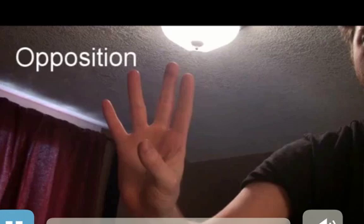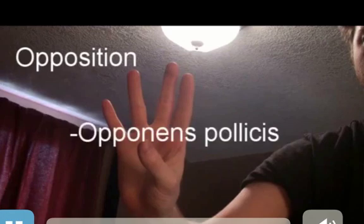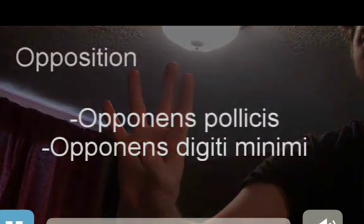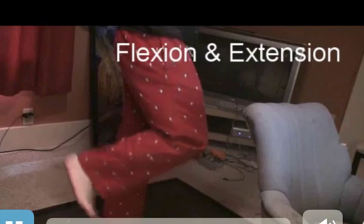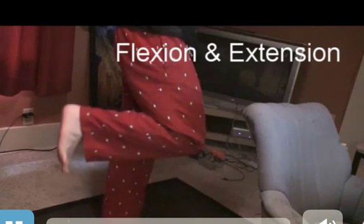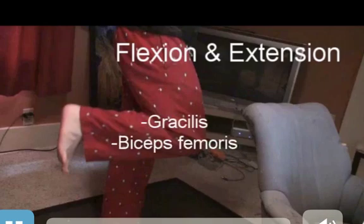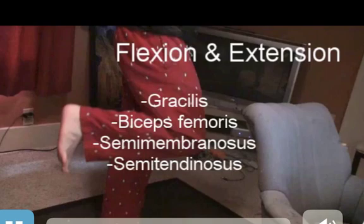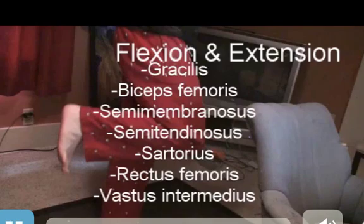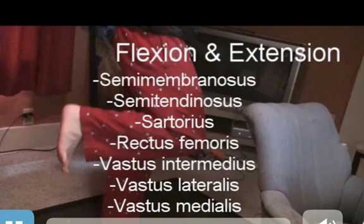This is opposition. Opposition requires contractions of the opponents pollicis and opponents digiti minimi muscles. Flexion and extension at the knee require many muscle contractions, including the gracilis, biceps femoris, semi-membranosus, semi-tendinosus, sartorius, rectus femoris, vastus intermedius, vastus lateralis, and vastus medialis muscles. A lot of muscles you'll recognize from the cat, though his pronunciation is a little different than what we've been using.